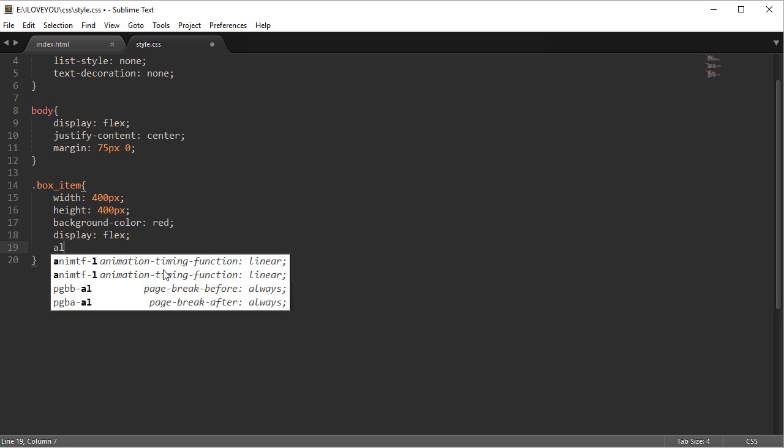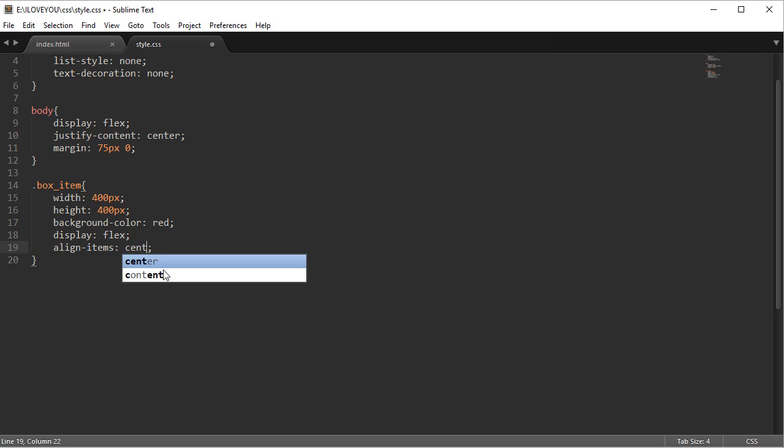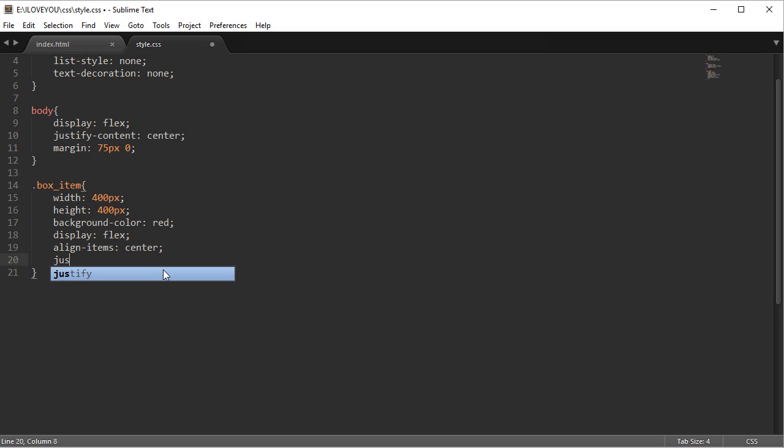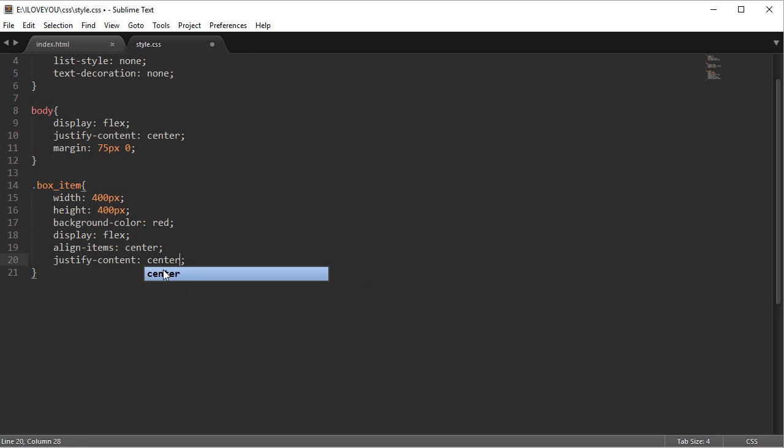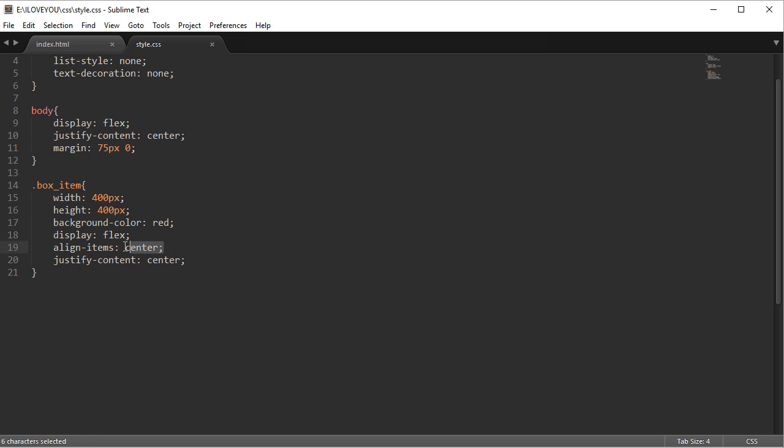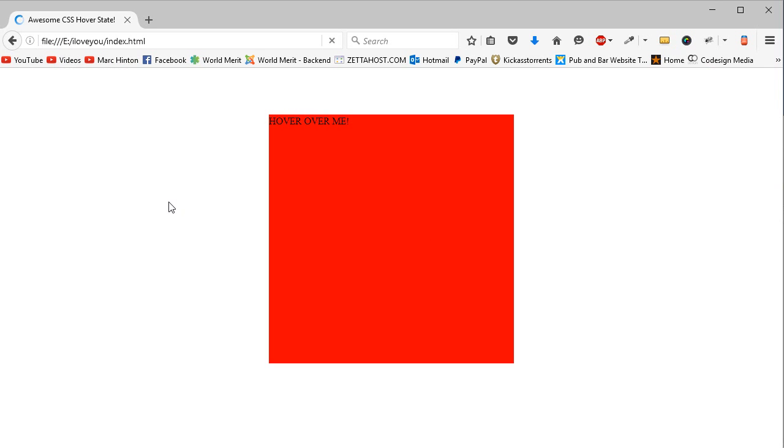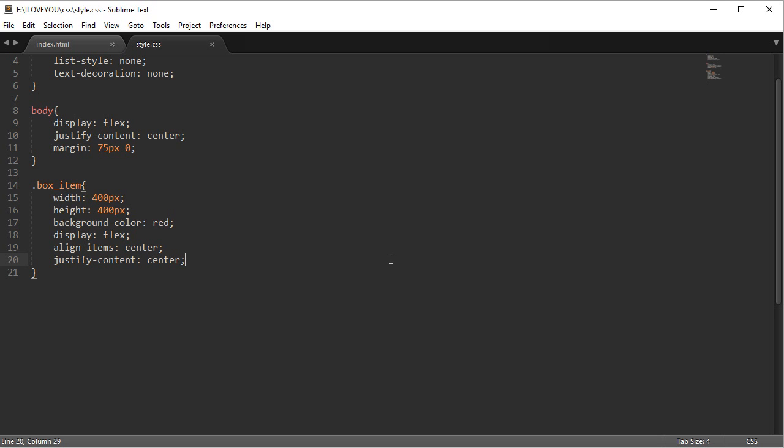Now align items center and then also justify content center as well. So align items will center this in the middle of the page vertically, and horizontally it'll be centered using justify content. So if you look at this now, it's directly in the middle of the page, directly in the middle of our container - exactly what we want. But we're not finished yet.